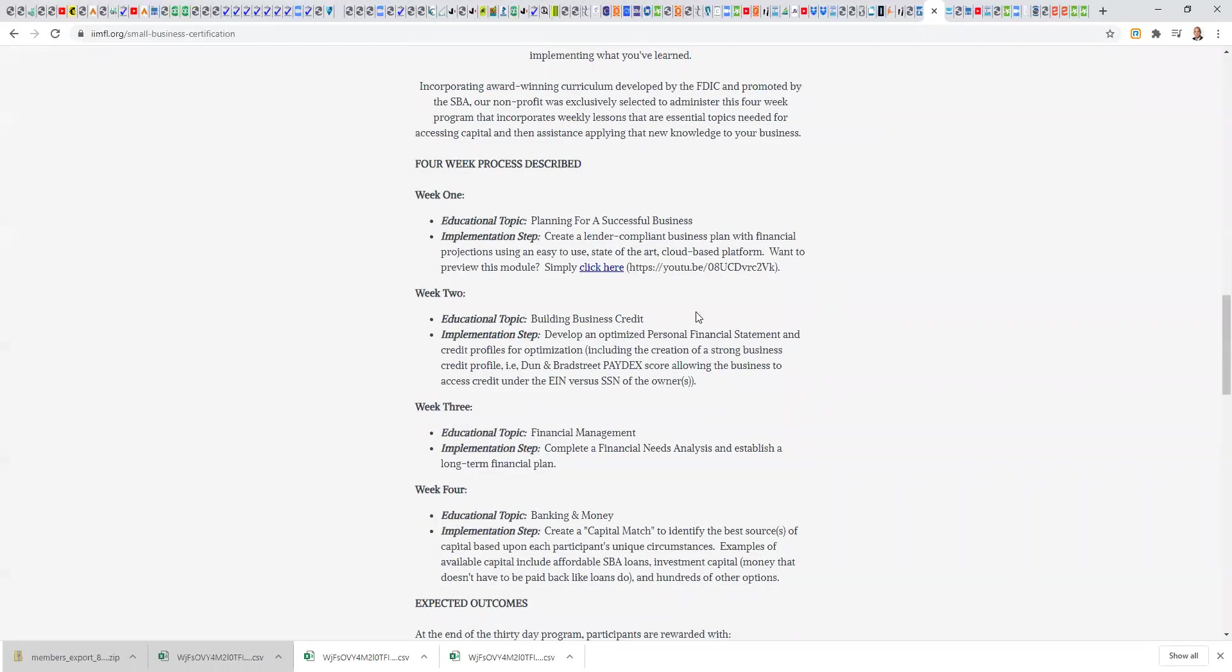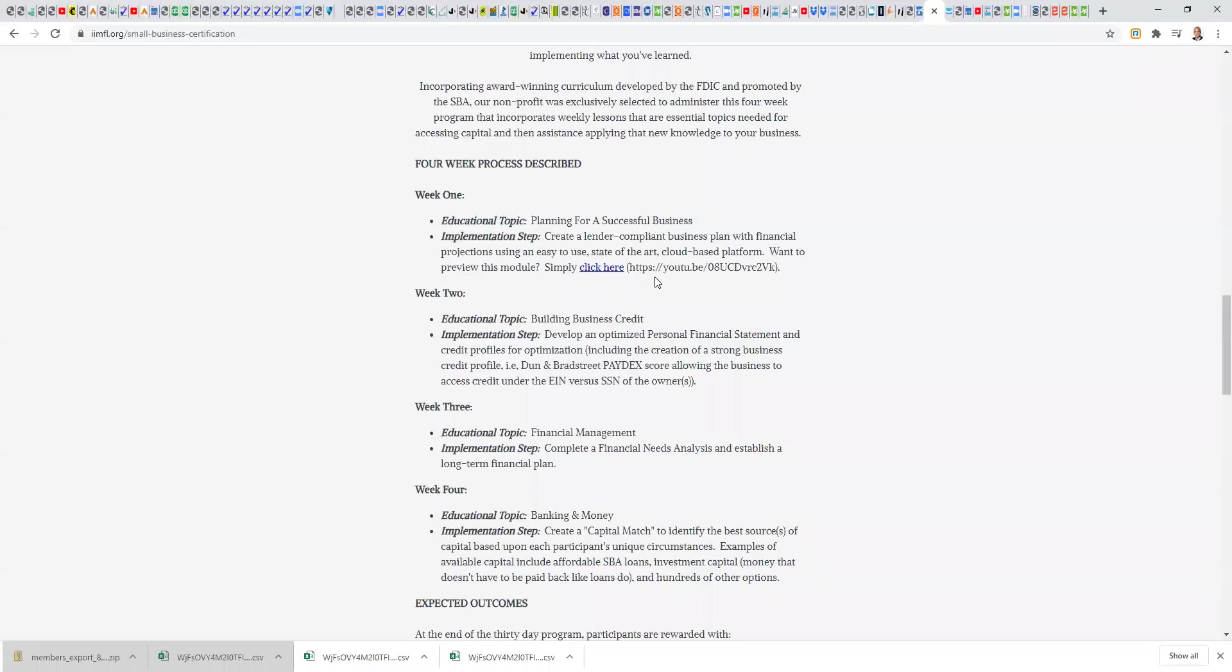If you all have not gone through this sequence, I encourage you to do so. You can enroll yourself and go through this four-week sequence. If you don't want to do that, that is okay. You can at least sample the first one. But the power of what we do isn't merely the lessons, which comes from an award-winning curriculum developed by the FDIC, promoted by the SBA. We were exclusively selected to administer, to implement the small business certification. But it's not just the education, it's the implementation.